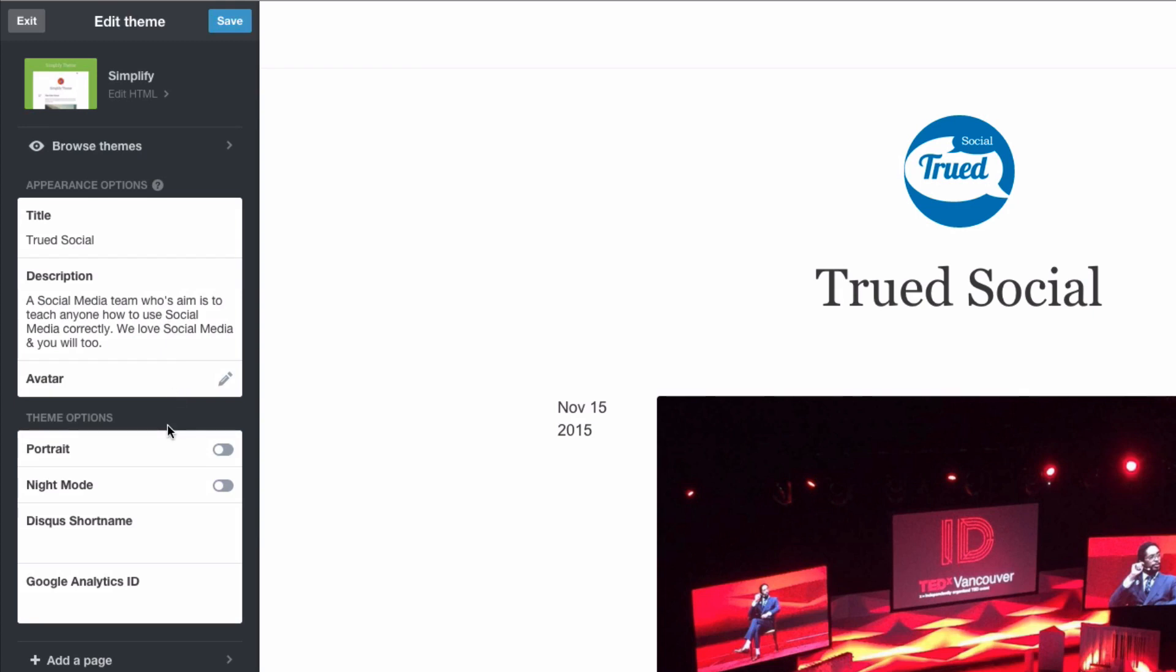I don't have as many settings as I did in my previous theme which is okay. What I'm trying to say is every theme has different appearance options and different theme options. So go through your theme, find one you want and then work through those theme and appearance options.